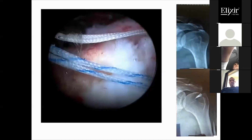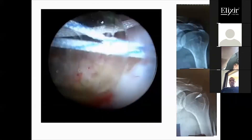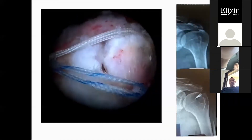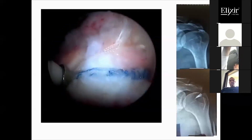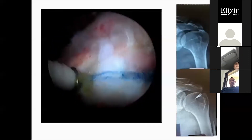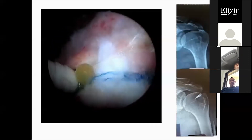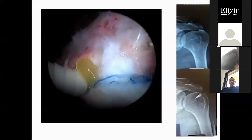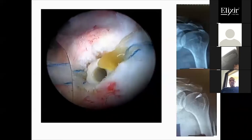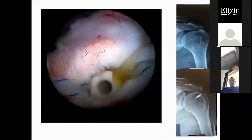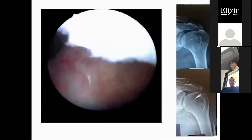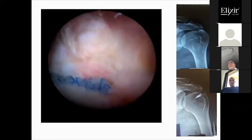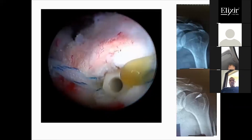Finally, rotator cuff repair is added if tendon integrity is questionable. Thank you very much.